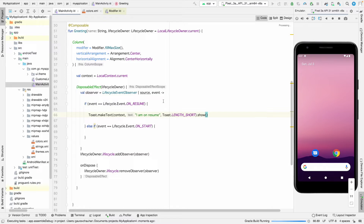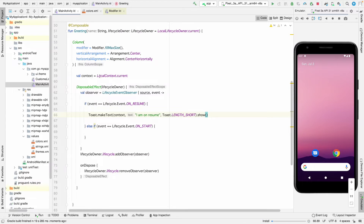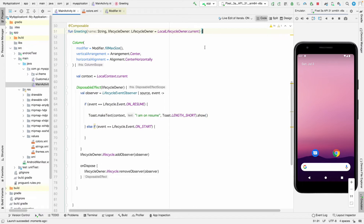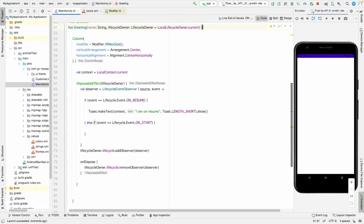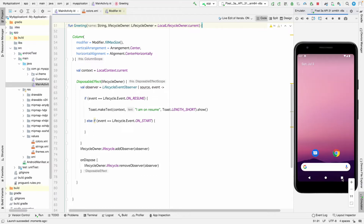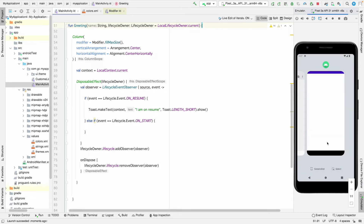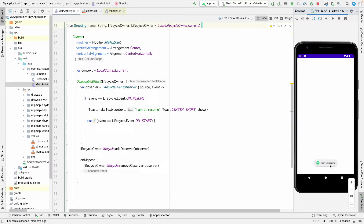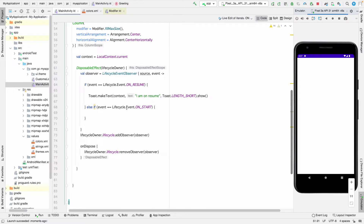While the app is running — in this composable function we have used DisposableEffect with the default LifecycleOwner. You can use this in any composable function. See, the toast appeared — it says 'on resume', so the onResume event is being called correctly.